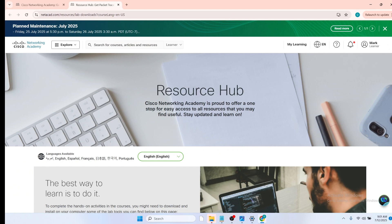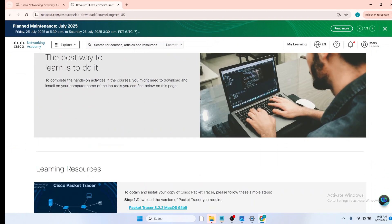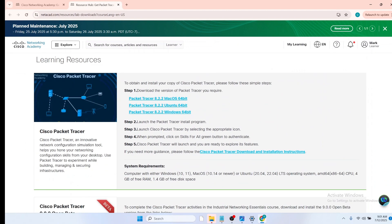We have been redirected to the resources hub page. On this page, scroll down, and we can see the Packet Tracer executable files. Now click on the file that is applicable to your operating system. In my case, I have a Windows 64-bit system. I'm going to click on that.